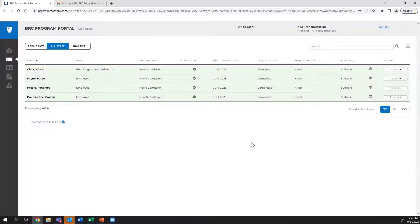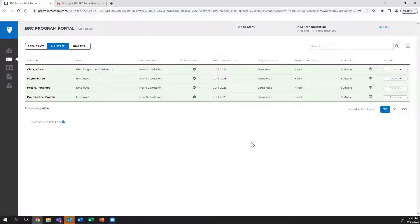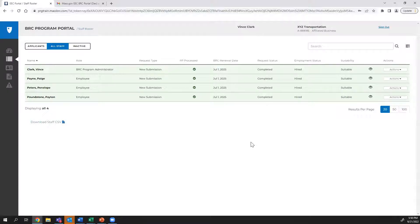When you log into Program Portal going forward, you will simply need to enter the email address and password associated with your Program Portal account. Each time you log in, you will be asked to verify your account for security purposes.